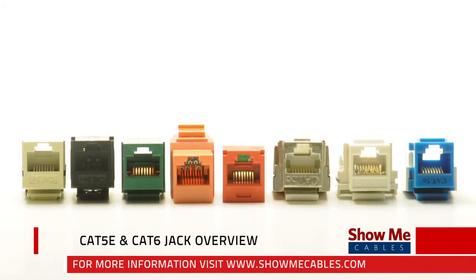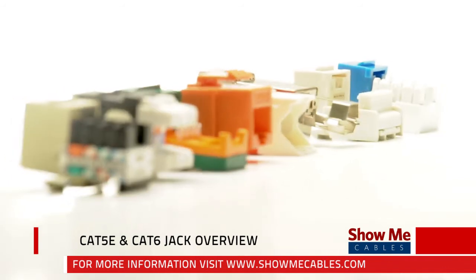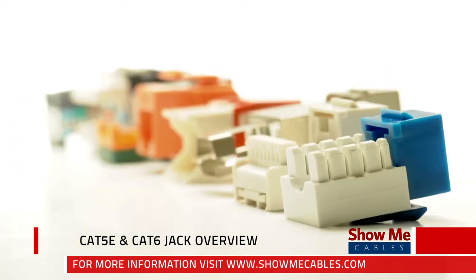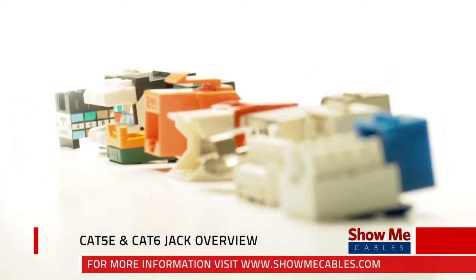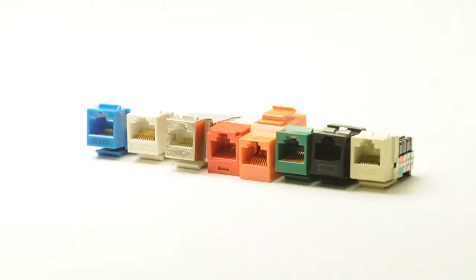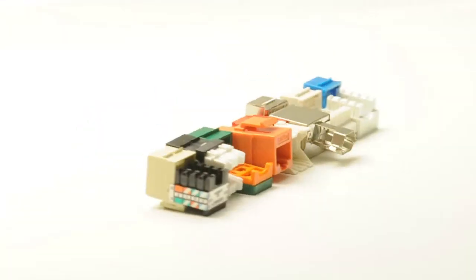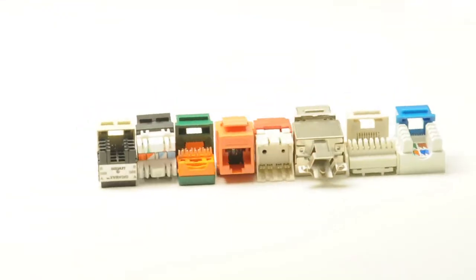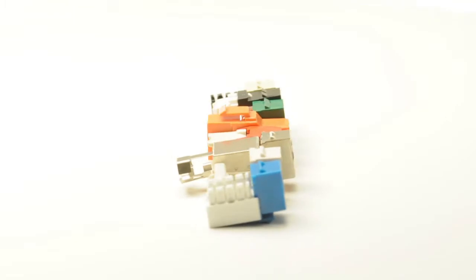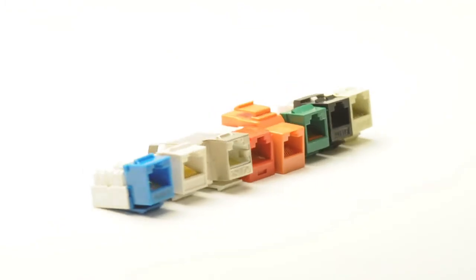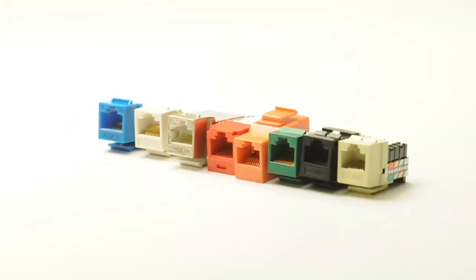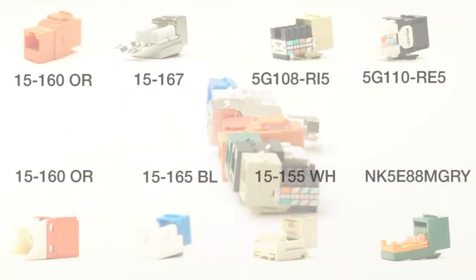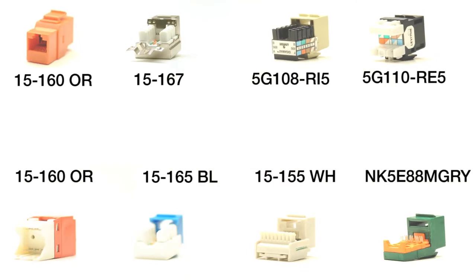ShowMeCables offers several different styles of Cat5e and Cat6 Ethernet networking keystone jacks with names such as single row, dual row, or easy style. All of these styles are the same performance wise. The difference between them lies in the position of the IDC connectors on the rear.